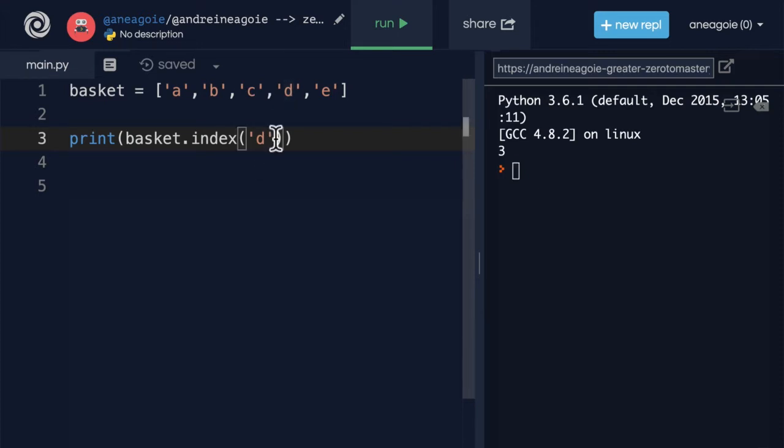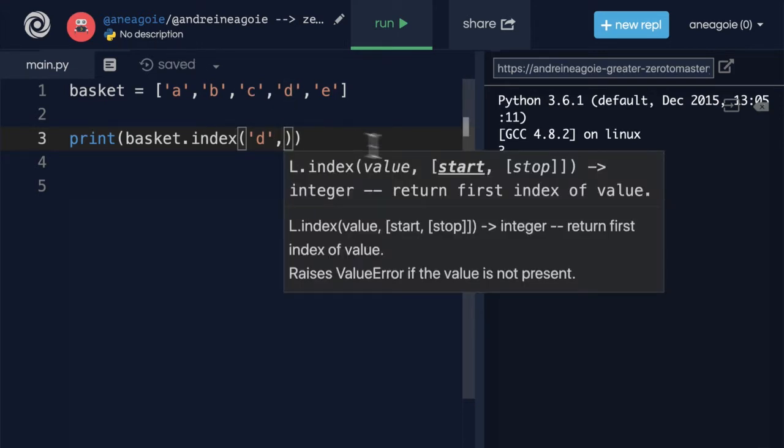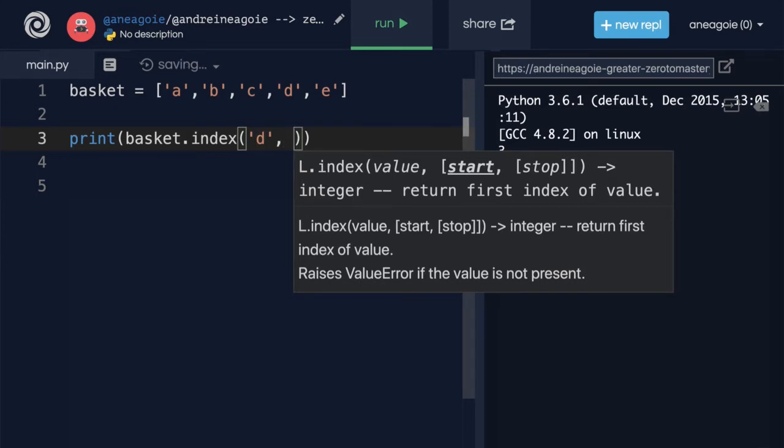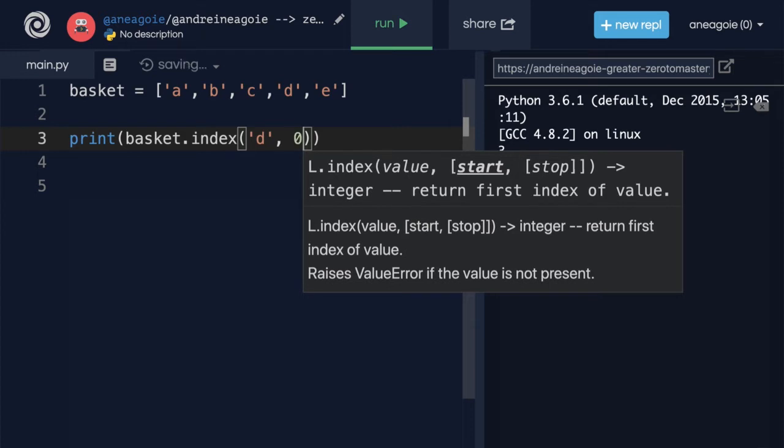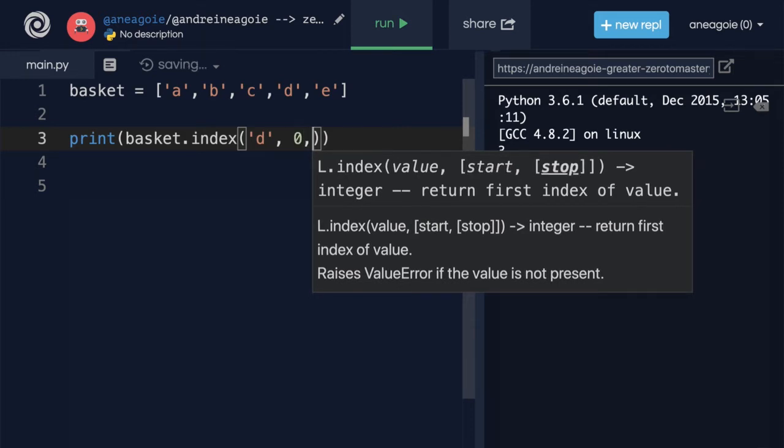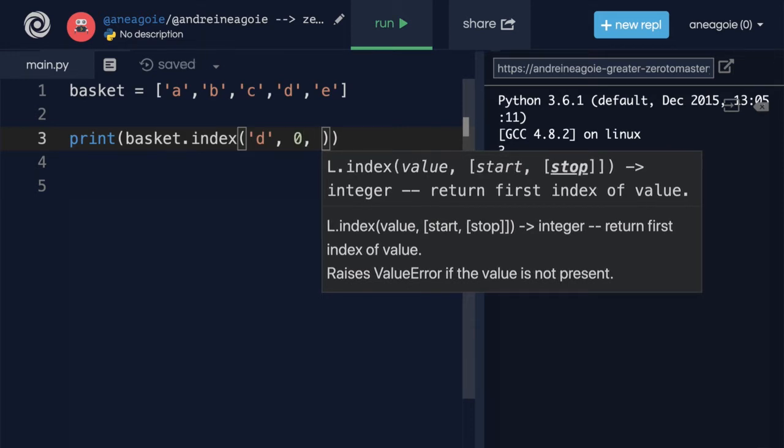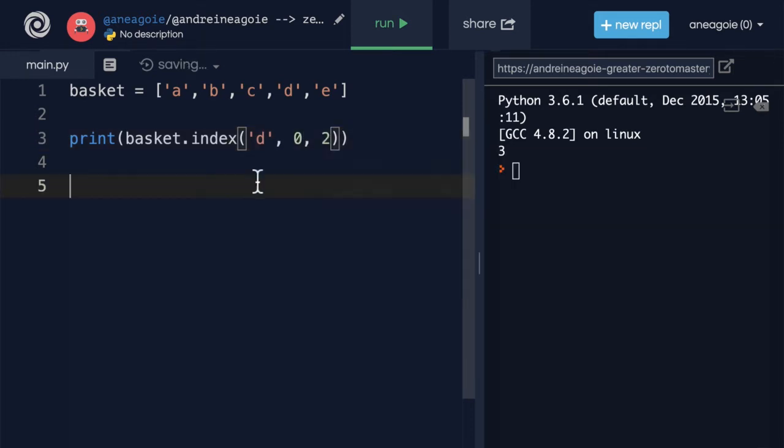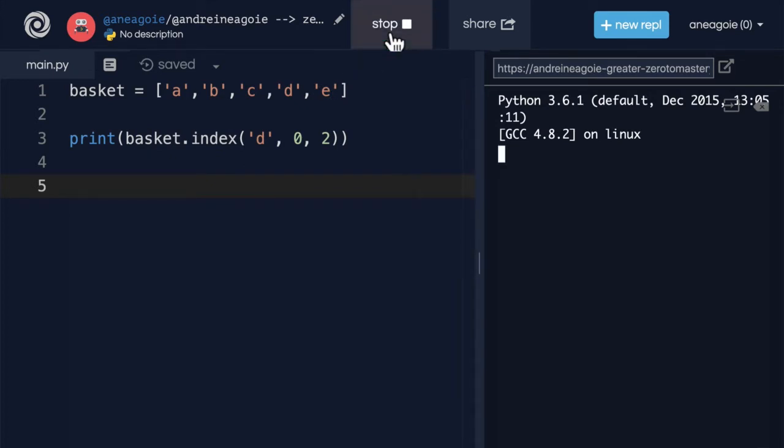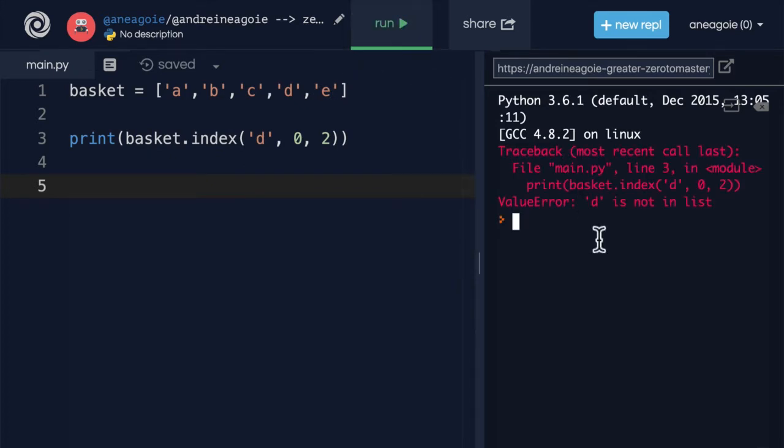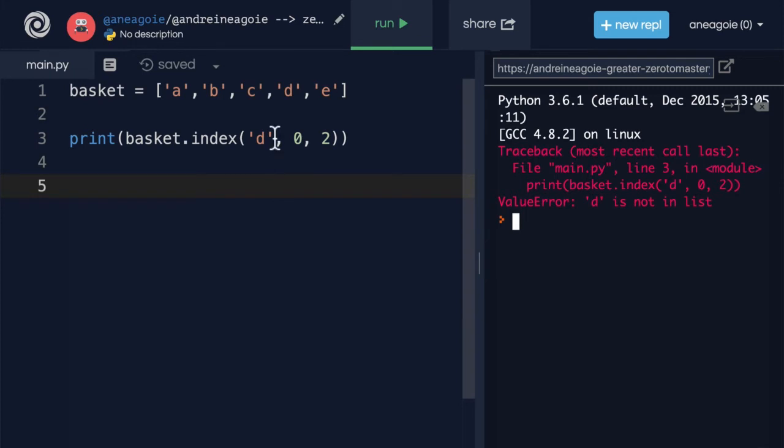And you can also do an optional parameter here, which is, where should we start looking? So I want you to start looking at index of zero, and then finish looking at index of two. If I do run here, I get an error. It says, hey, d is not in list, because we started at index of zero, and stopped at index of two.